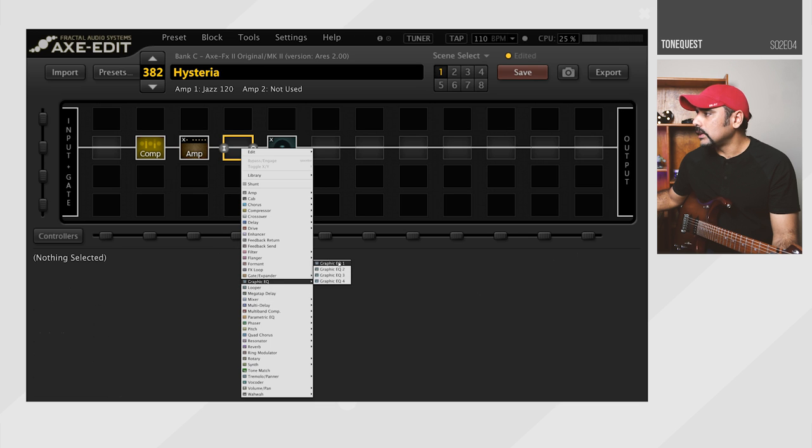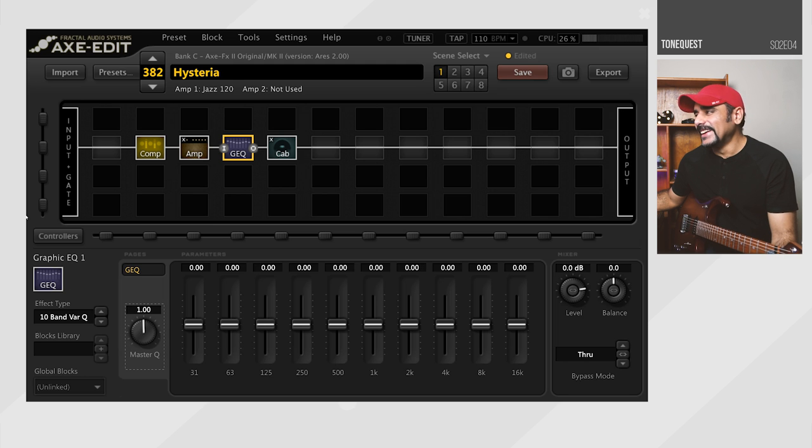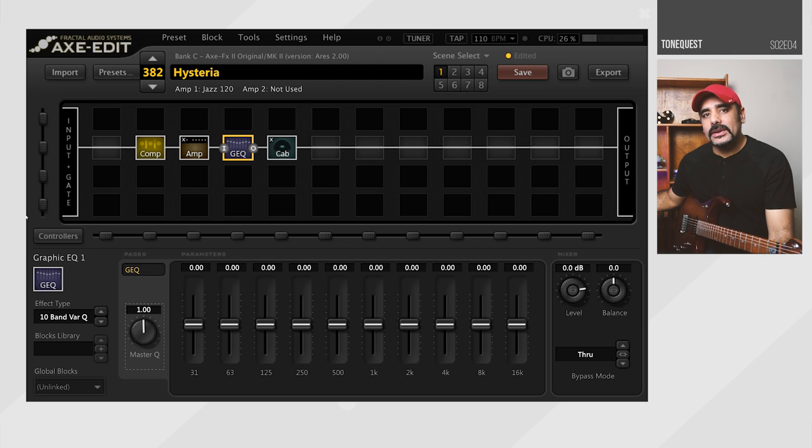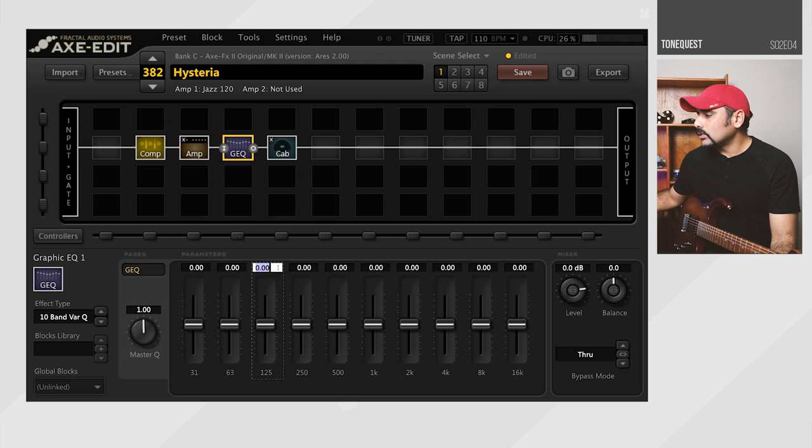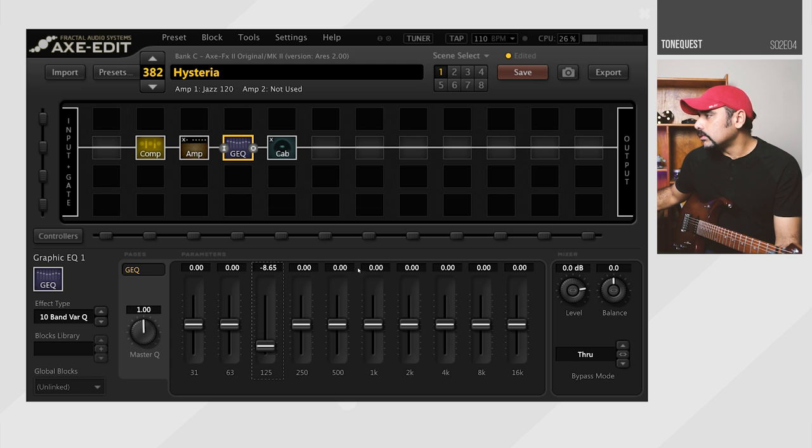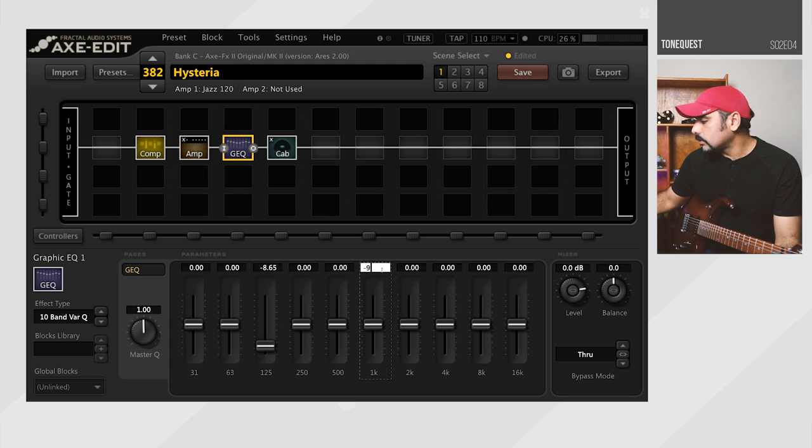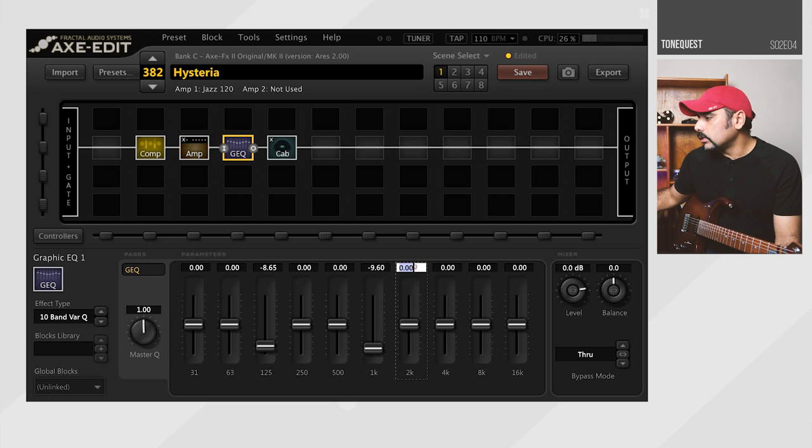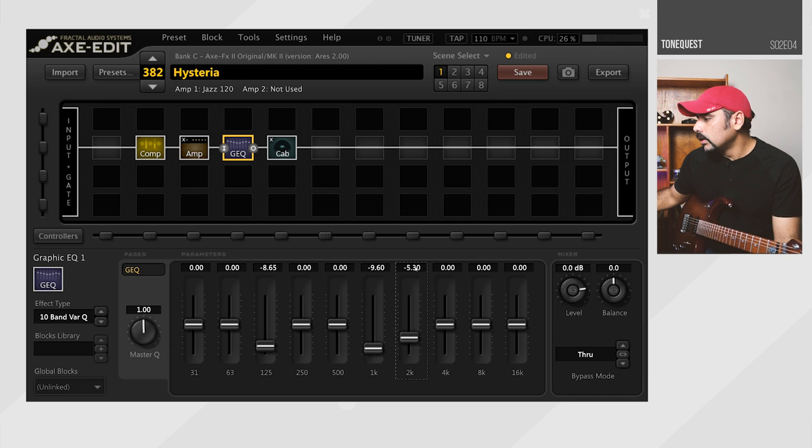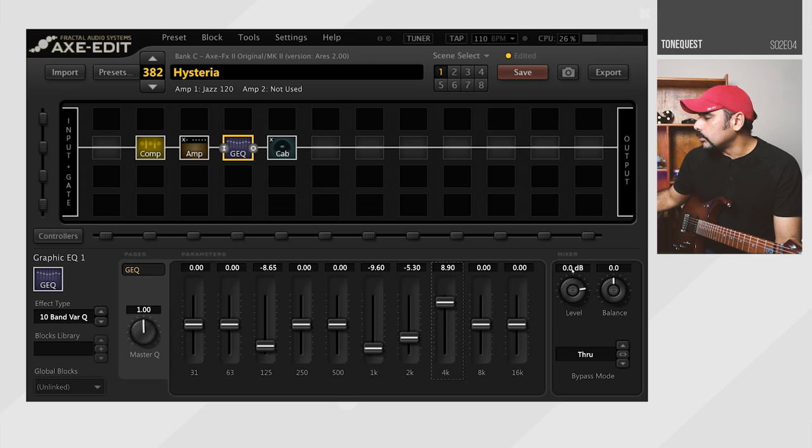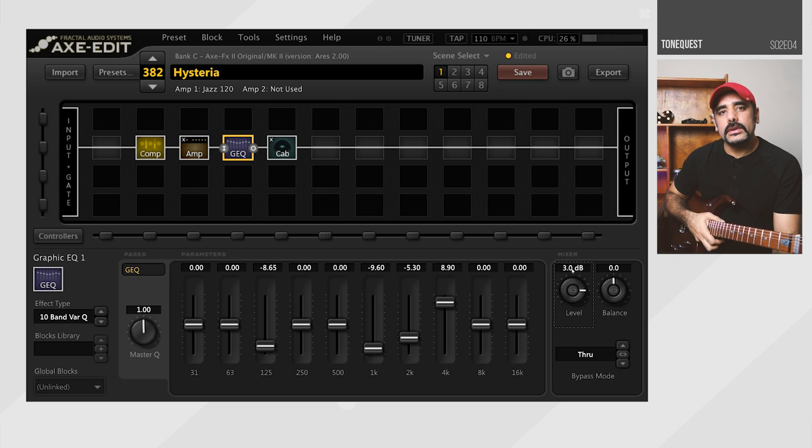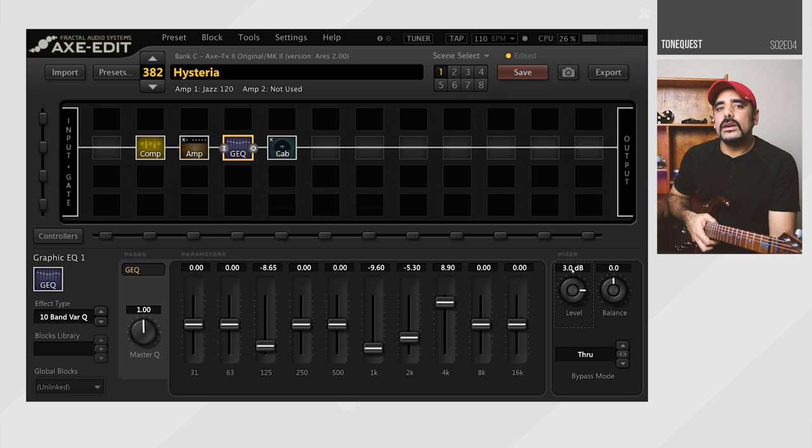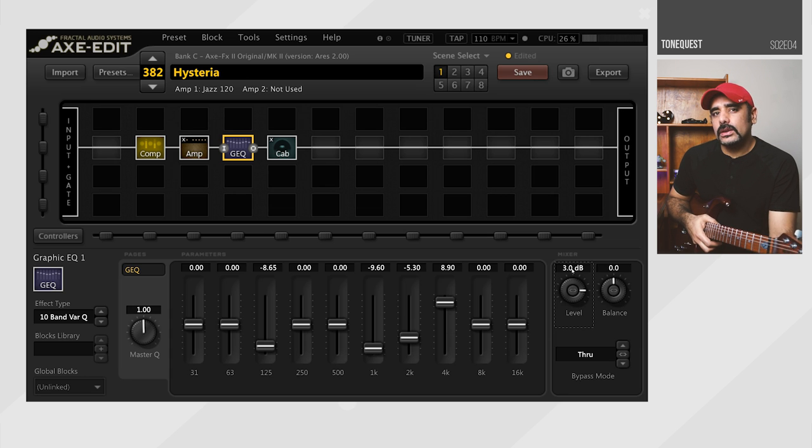And we're going to EQ the hell out of it. You're going to ask a lot of questions as to why this EQ, why this failure, why this, why that. But hold on, I'll try and explain what I've done over here. So I'm going to quickly change these settings over here. I'm going to start off with the 125Hz fader minus 8.65 I think. 1K is also going to come down minus 9.6. 2K is also going to come down minus 5.3. And 4K I'm going to push up to around 8.9. Level also I'm going to push up to around 3dB as well. This is also something I saw about the document sustainer when I saw multiple videos on YouTube.